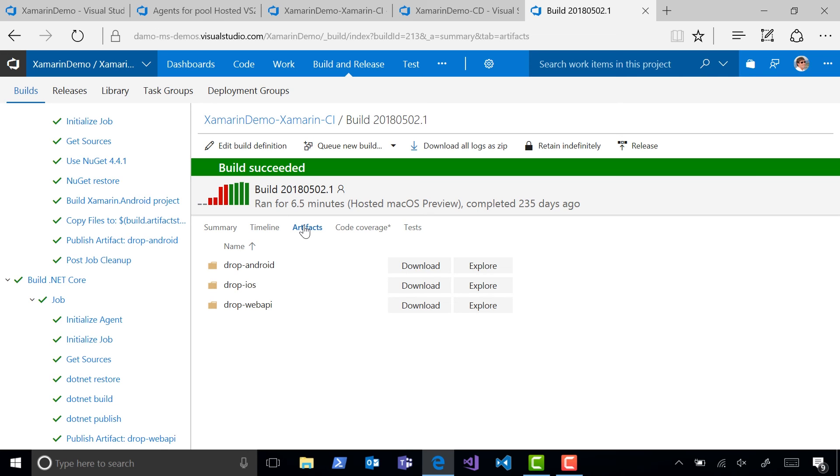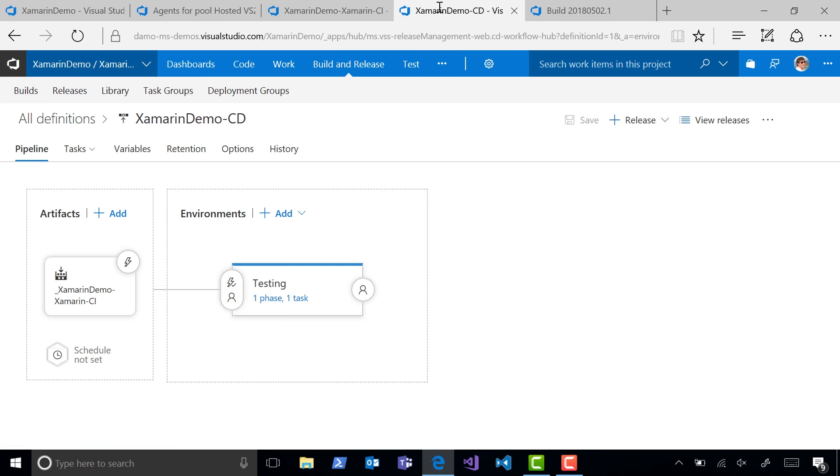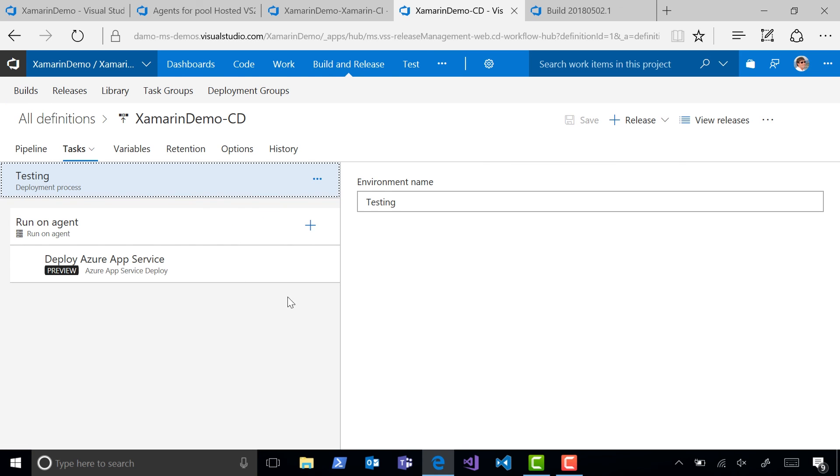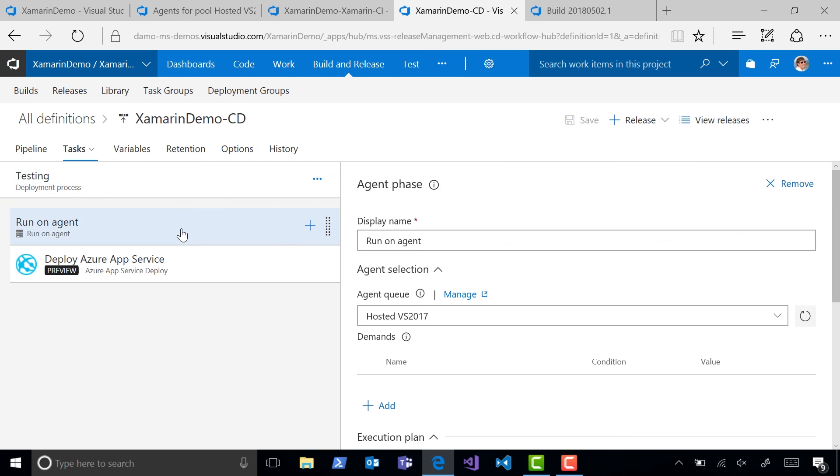We can use the hosted agents both in build definitions and also in release definitions. This is useful in scenarios where you might need to run certain deployment tasks on specific operating systems.